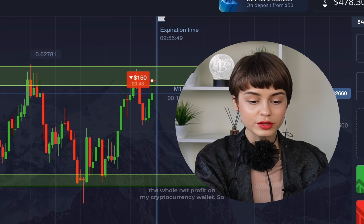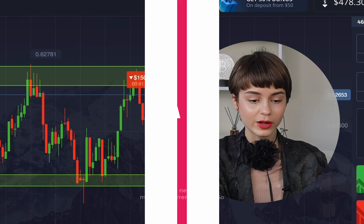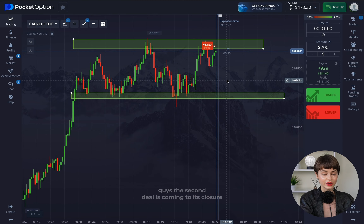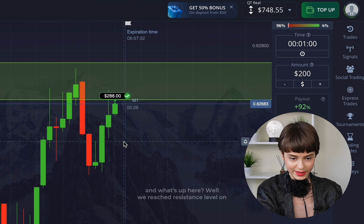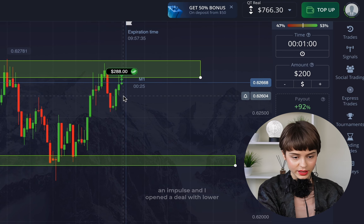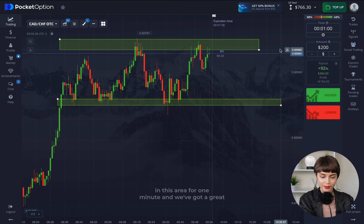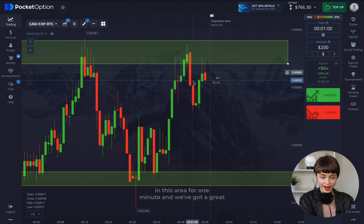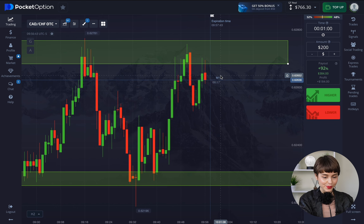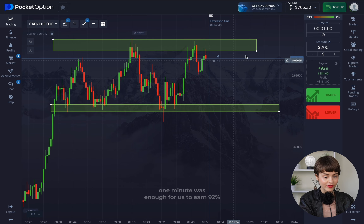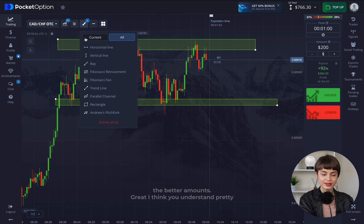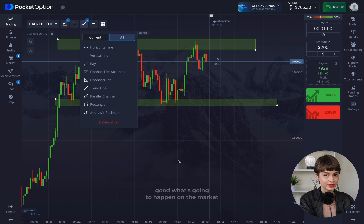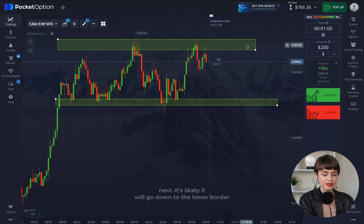The second deal is coming to closure. We reached the resistance level on an impulse and I opened a 'lower' deal in this area for one minute. We got a great reaction from the resistance level — the market started decreasing. One minute was enough to earn 92 percent. The results are great. Next, the market will likely go down to the lower border and then get back to the higher one again.